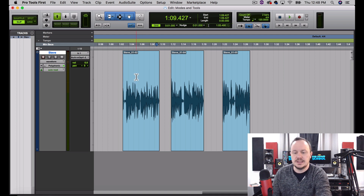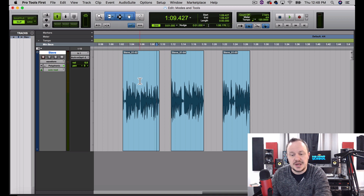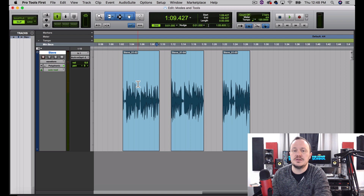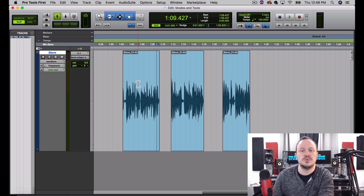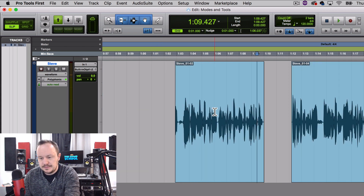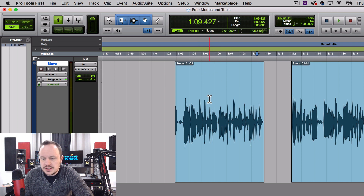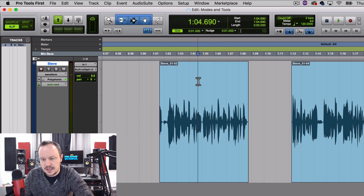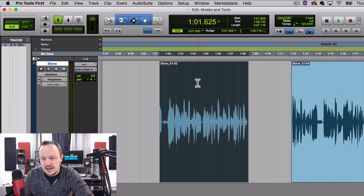The Smart Tool makes our Trim tool, our Selector tool, and our Hand tool all appear at different spots depending on where we put the mouse. It also gives us a crossfade tool and a fade-in and fade-out tool. Let me show you how it works — I'll Command+Right Bracket to zoom in. When I'm anywhere in the middle of the region on the top half, I see my Selector tool. When I'm on the bottom half, I see the Hand tool.